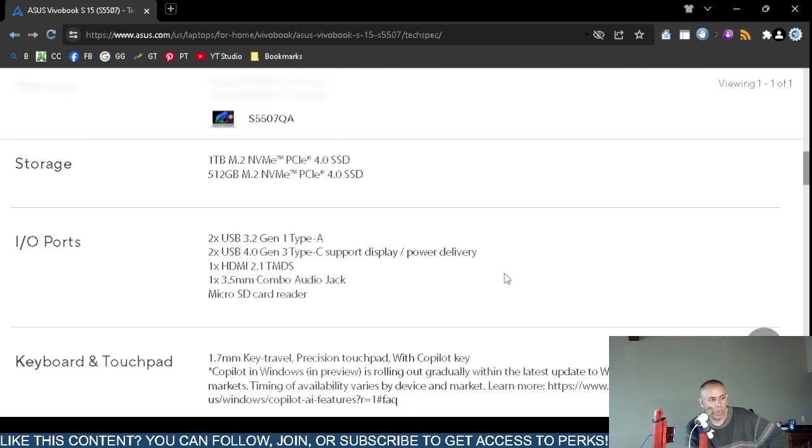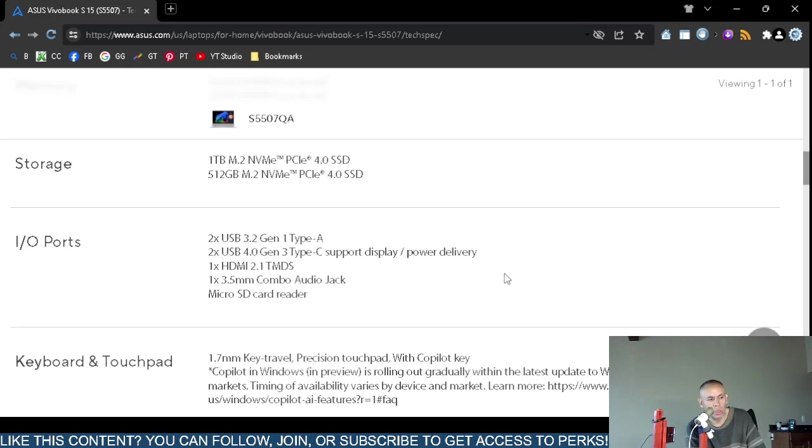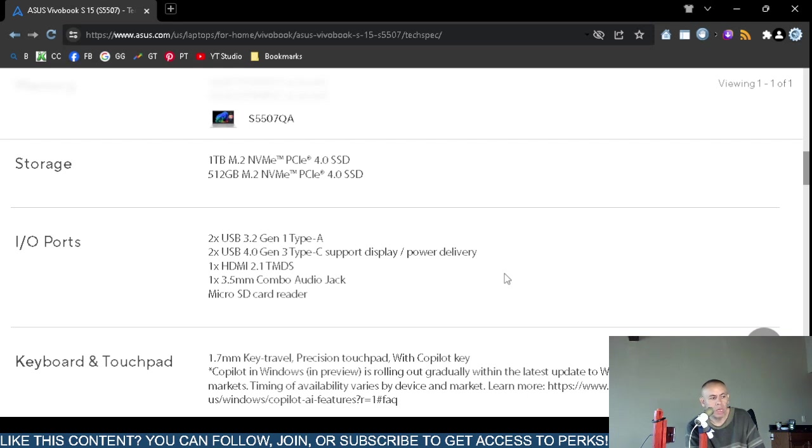Storage: either one terabyte M.2 NVMe PCI Express version 4 solid-state drive, or you could purchase this laptop with 512 gigabyte M.2 NVMe PCI Express version 4 solid-state drive.